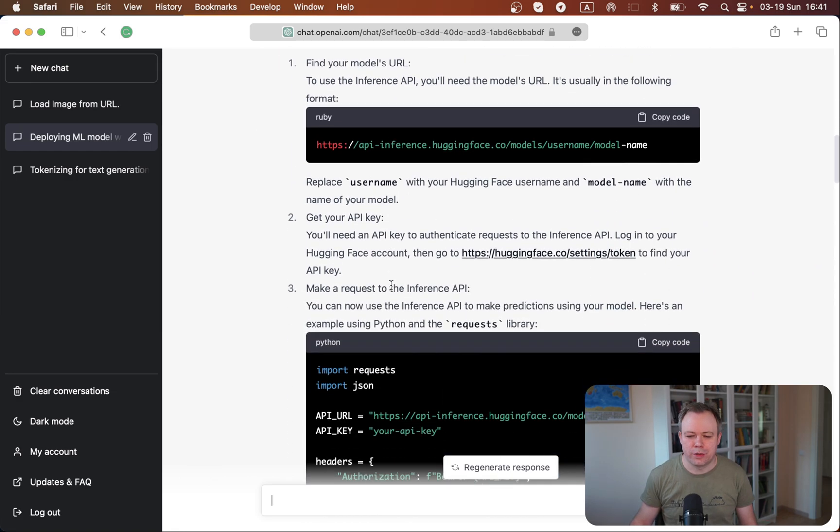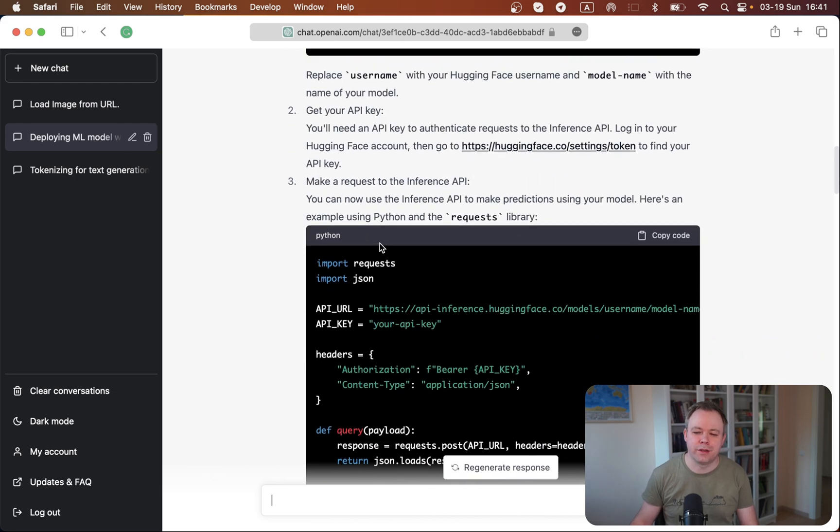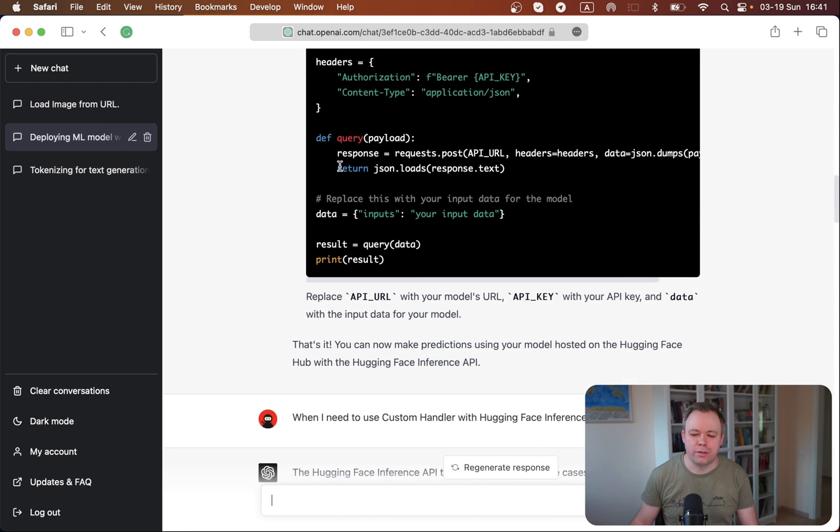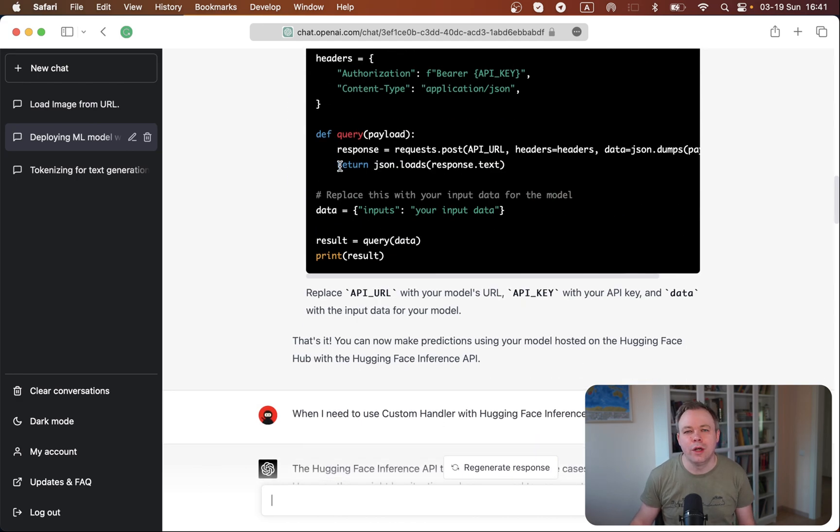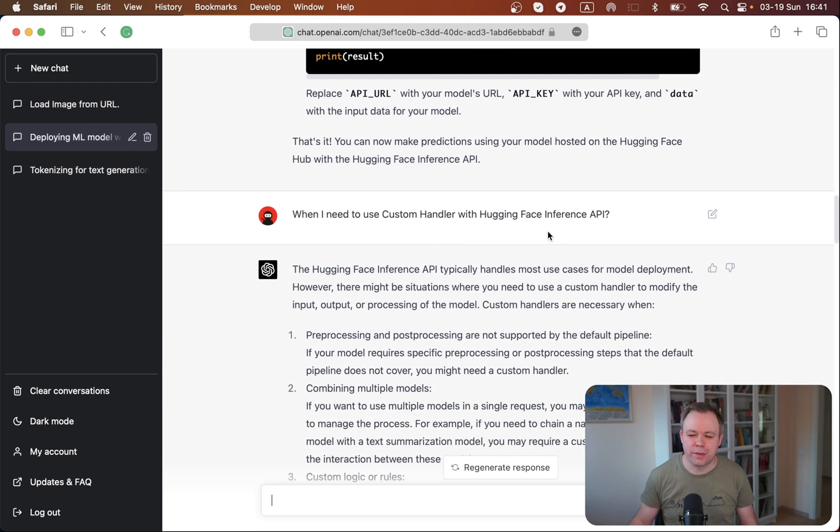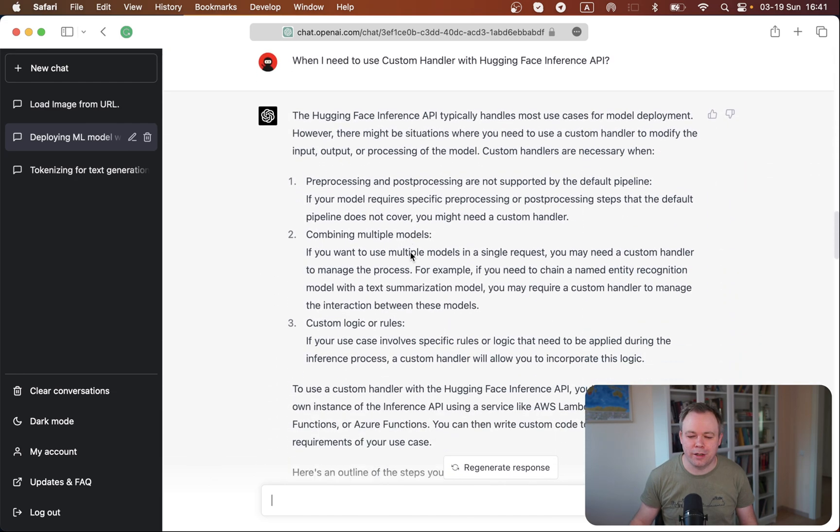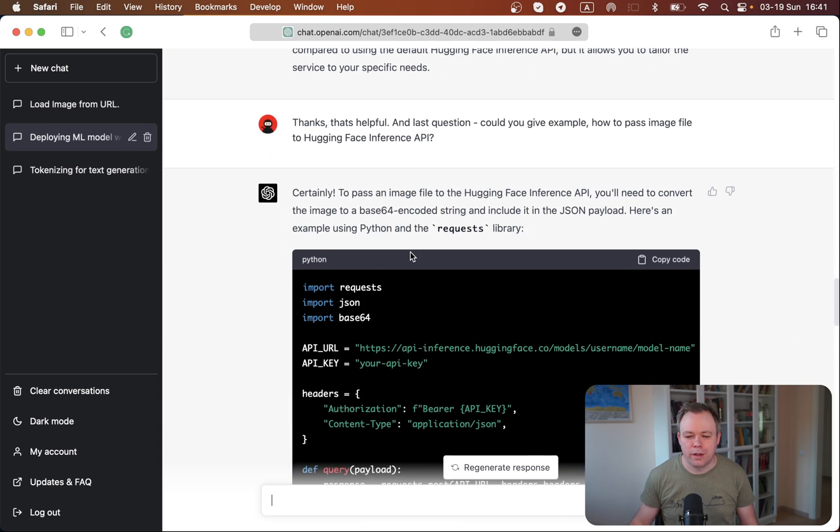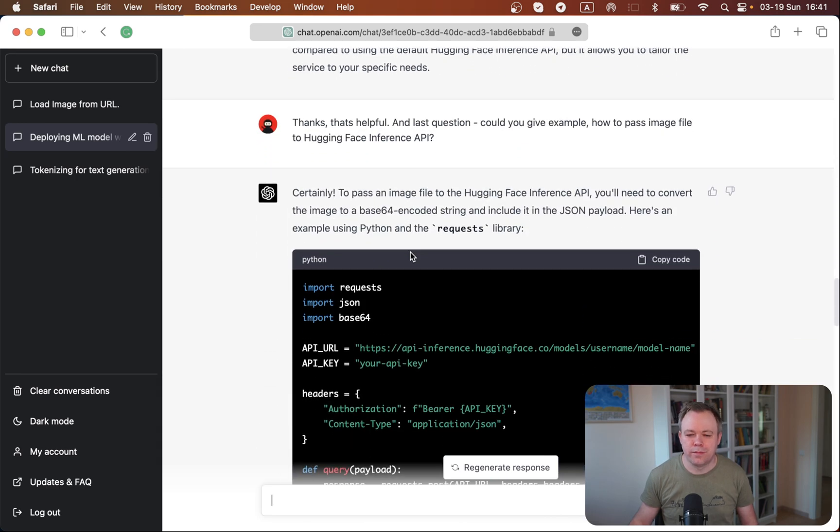So it described how to create a handler, how to define all the stuff, and how you could just create this actual HuggingFace inference API endpoint and so on. This is useful.